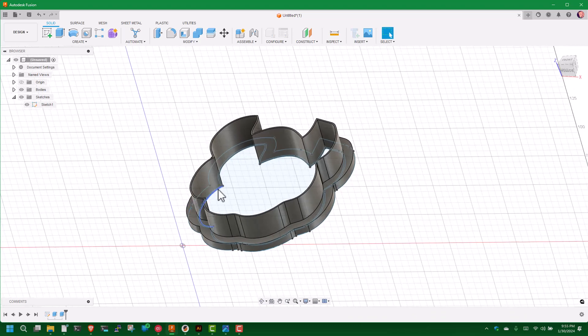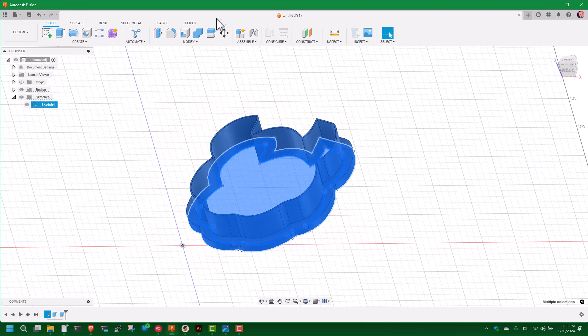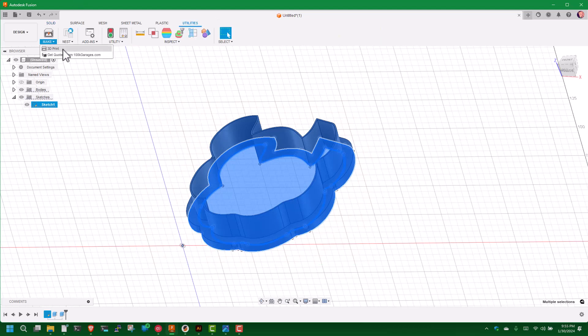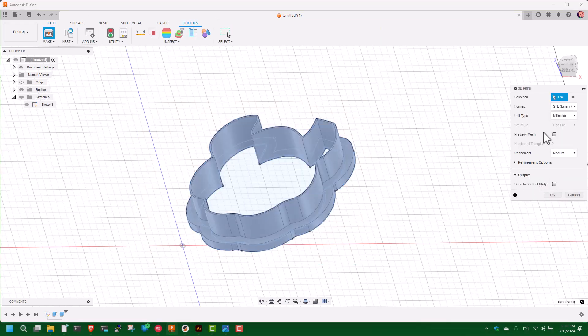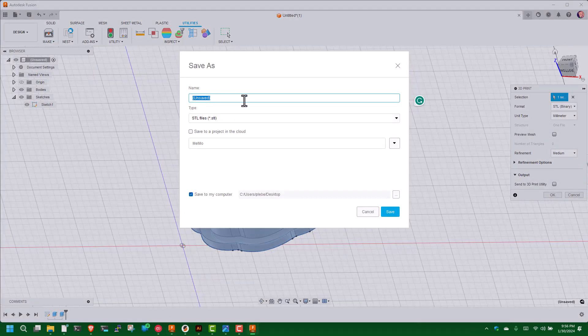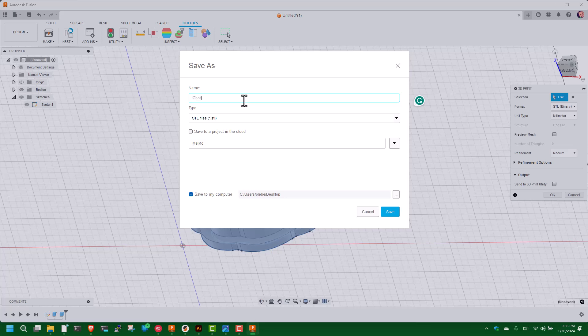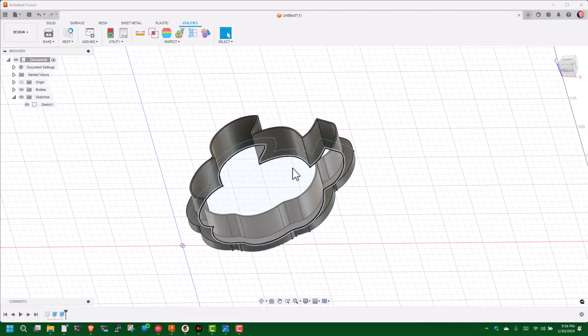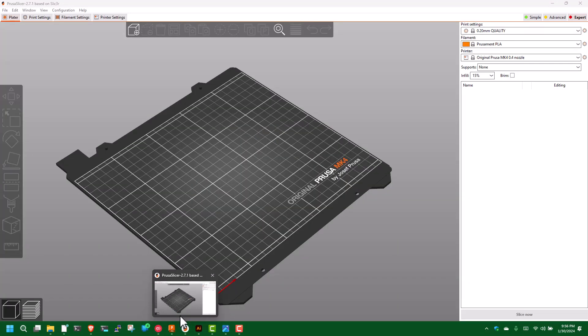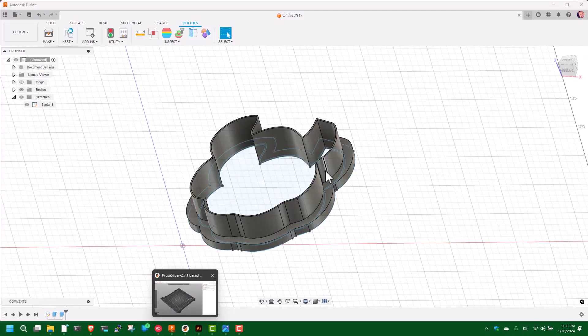At this point I'm going to select the whole thing, go to Utilities, Make 3D Print. Turn off Send to 3D Print Utilities if it's on, so I just get the binary STL file. The units are millimeters, I've already selected the whole body, hit okay. We're going to call this Cookie Cutter Tutorial and save it to my desktop.